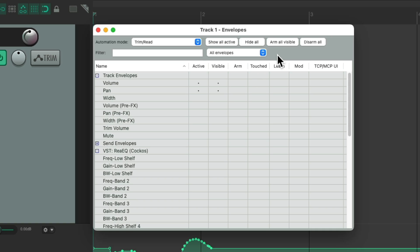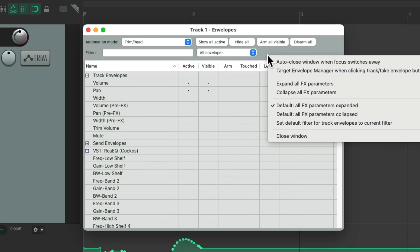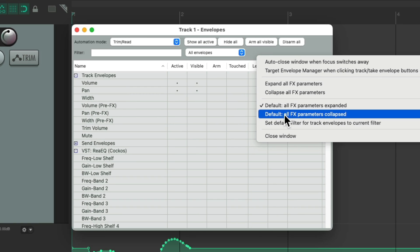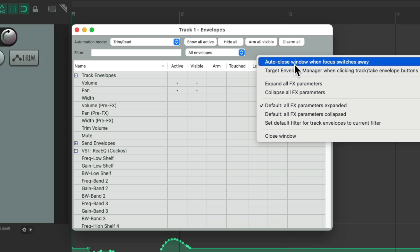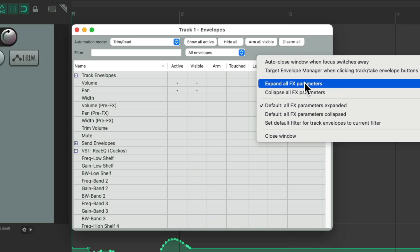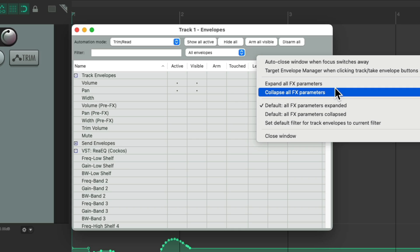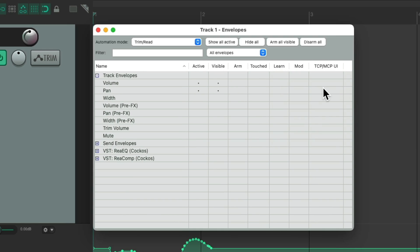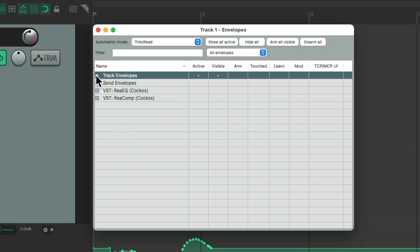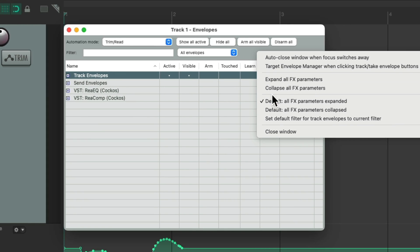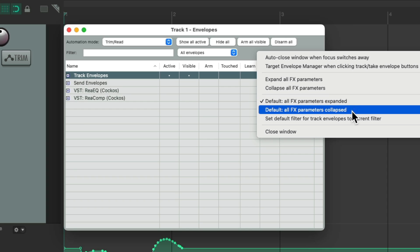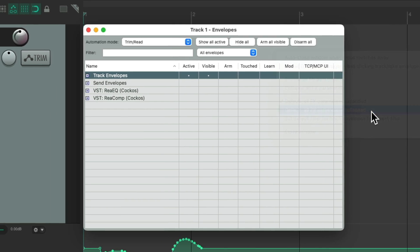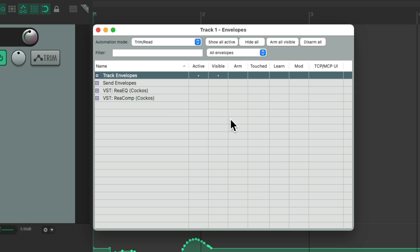Now if we right-click again, we could see this menu. This is where we chose to turn off auto-close window, but we could also choose to expand all the effects parameters, or collapse them all, to make this neater. Or choose the default when we open up this window. They could start off expanded, which is the default, or change it so all of them start off collapsed, which is my personal favorite.